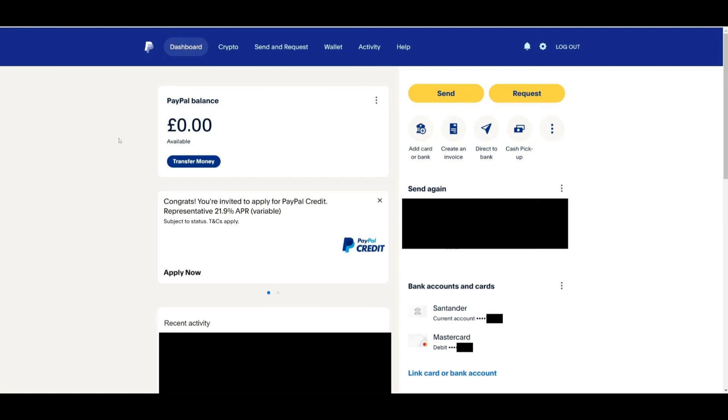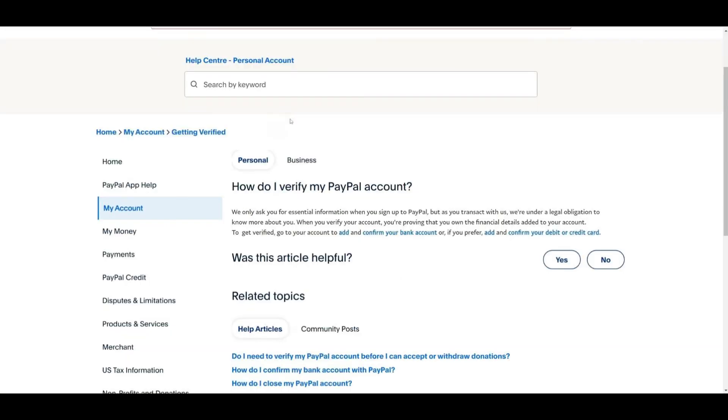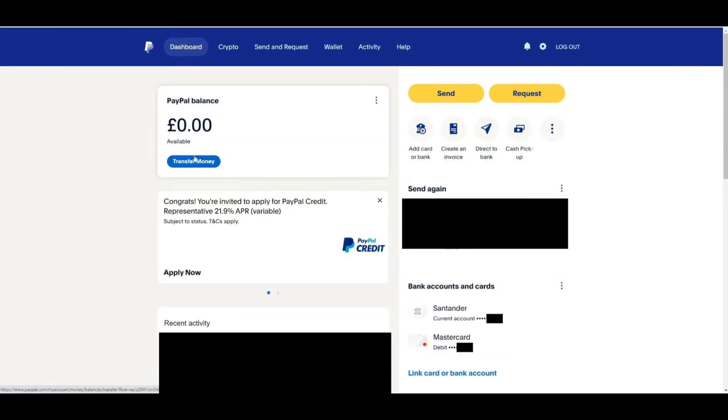Once you are logged in, you will need to verify your identity by linking either a debit or credit card or your bank account. This process is essential because it helps PayPal confirm that the financial details you added belong to you.